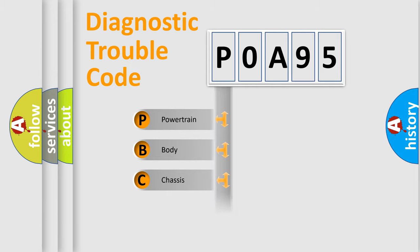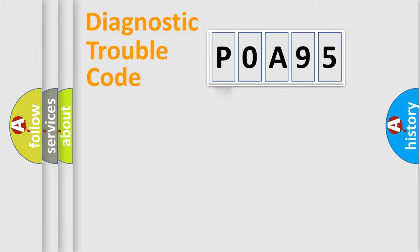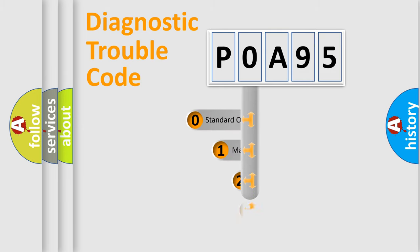Powertrain, Body, Chassis, Network. This distribution is defined in the first character code.